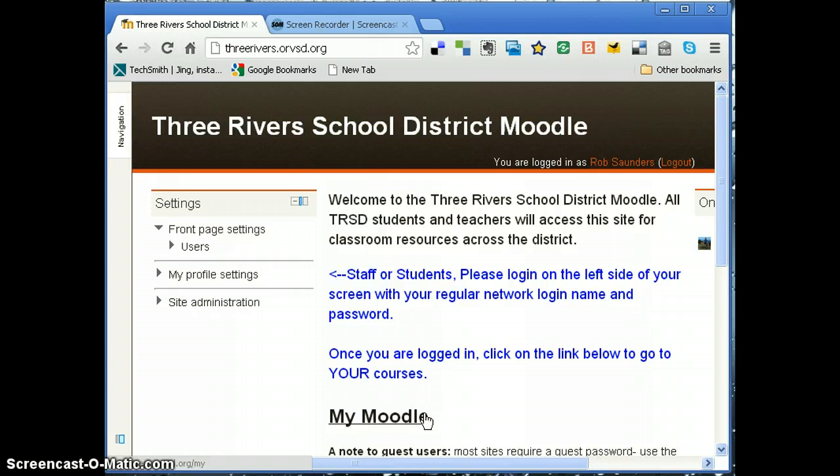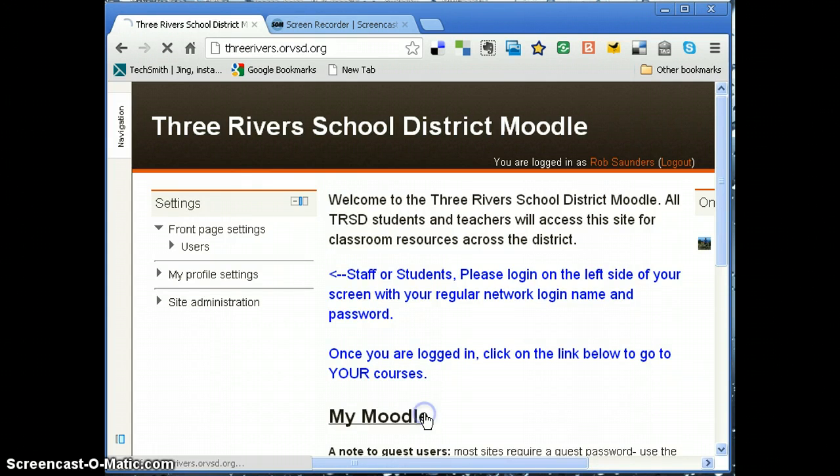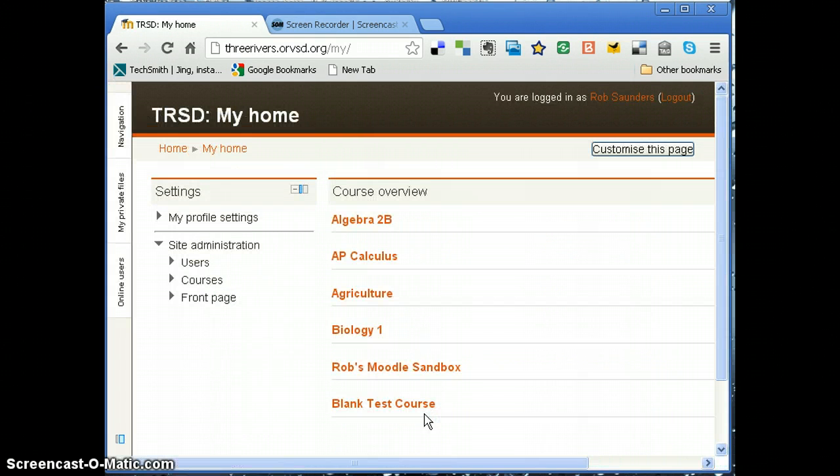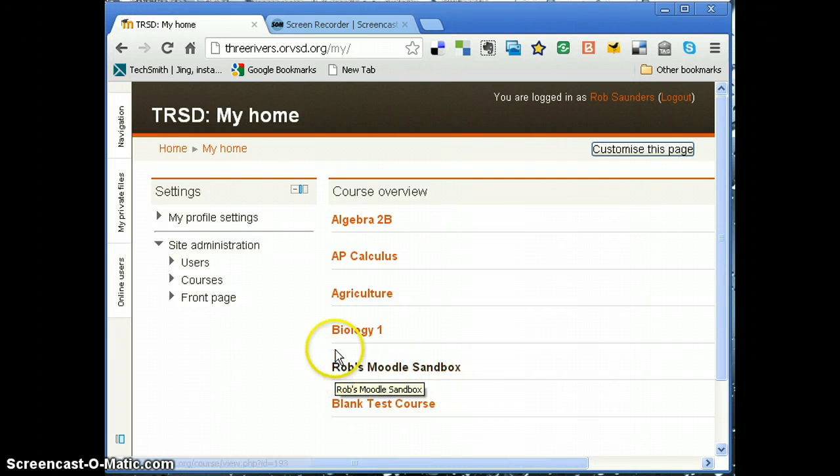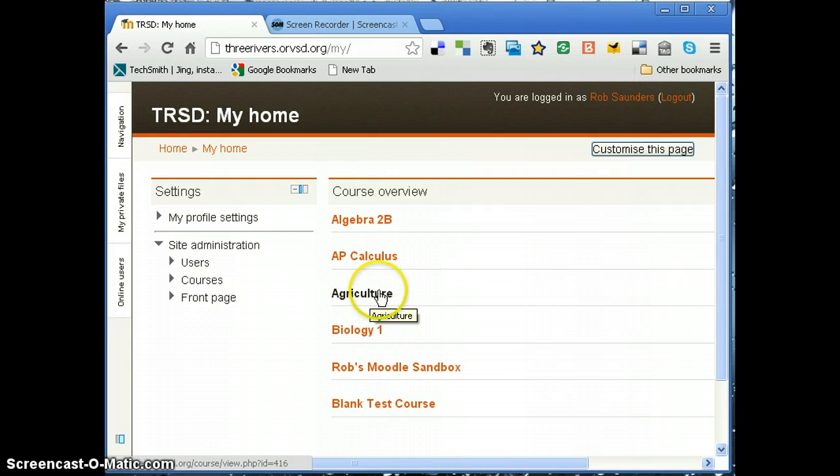When I click on My Moodle, I'll see all the courses that I've enrolled myself in, and there's a couple here that I want to unenroll myself. So let's say I am not going to be a teacher in agriculture.